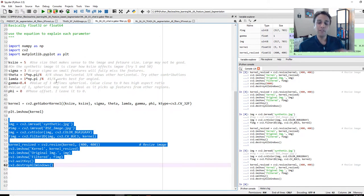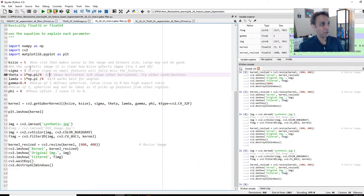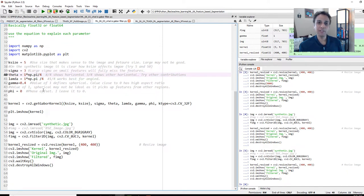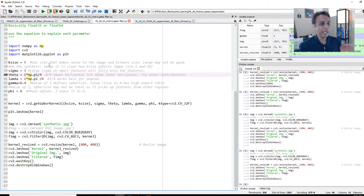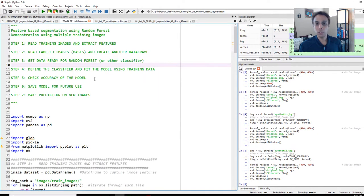You have to create a bank of filters, meaning you have to change the sigma multiple times, theta, lambda, gamma, all of these, and then generate a whole bunch. With that information, let's actually jump into the actual code for today's video.